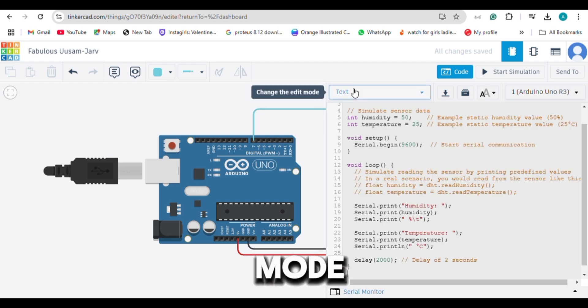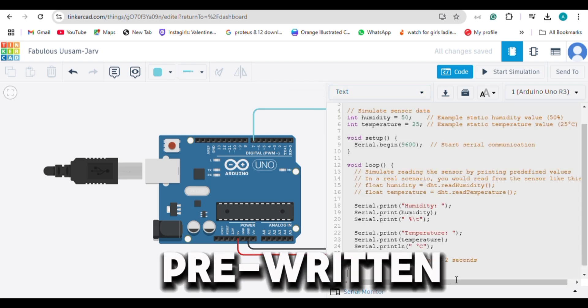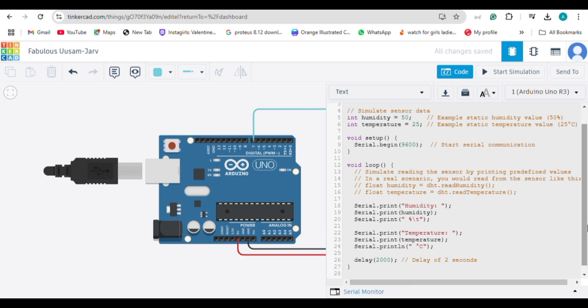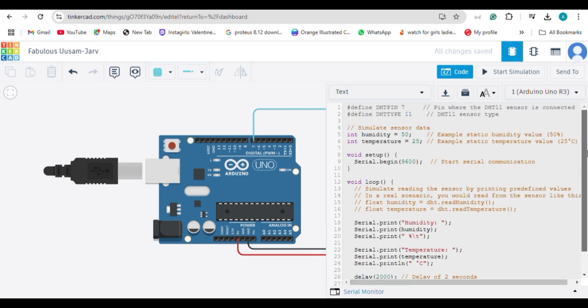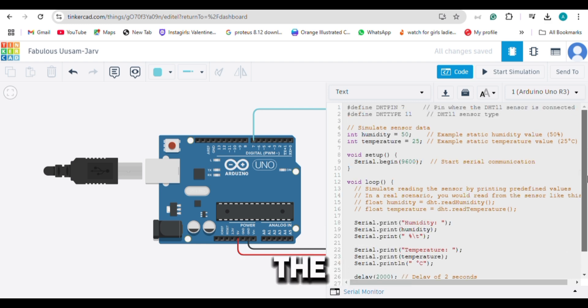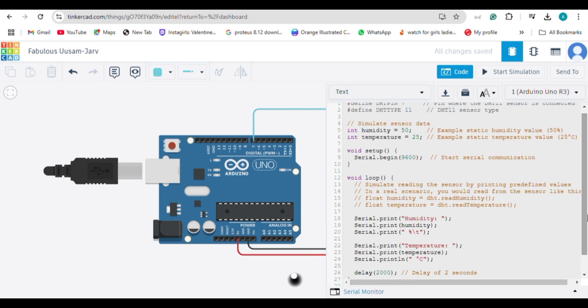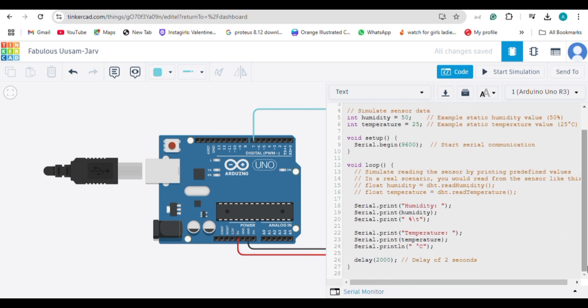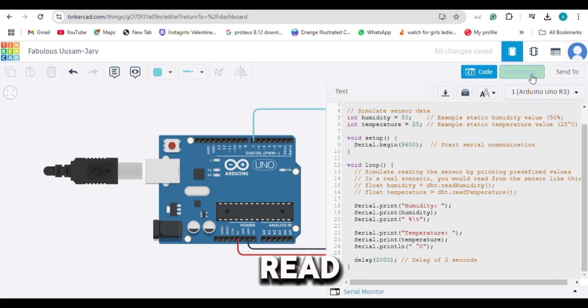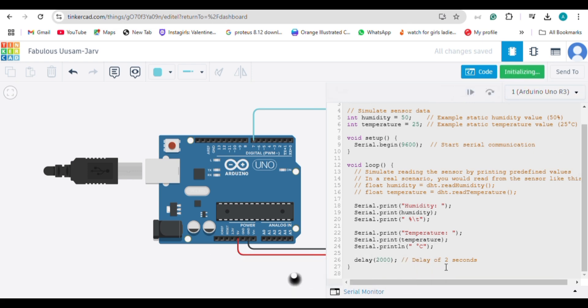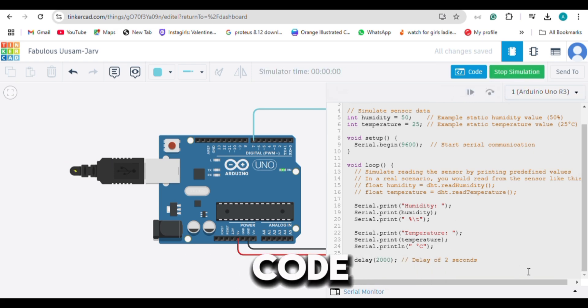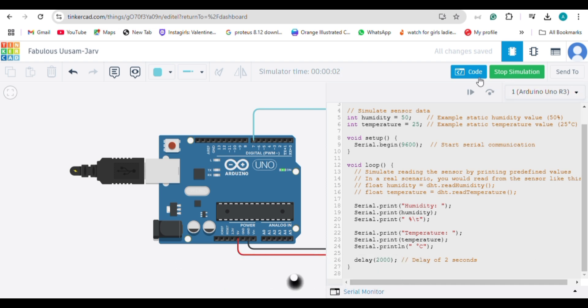Switch to text mode and use the pre-written DHT library to read temperature and humidity. Now, head to the code editor. Upload your code and start simulation.